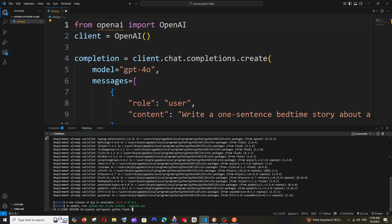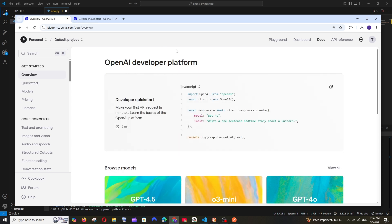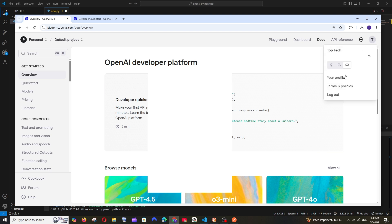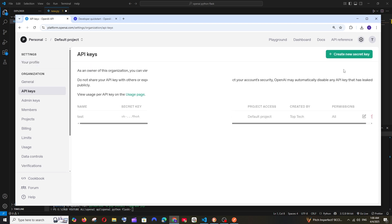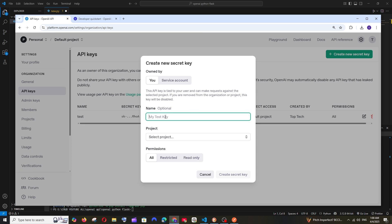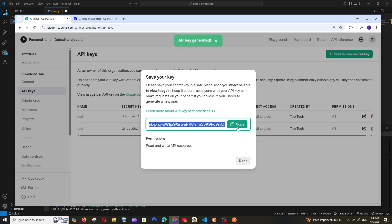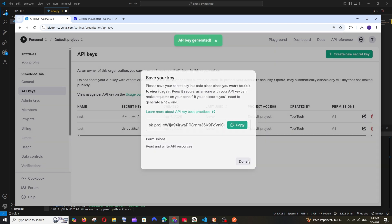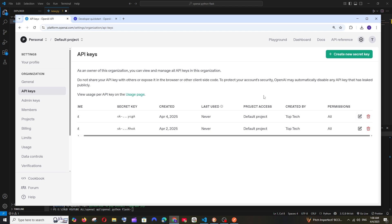Now we need to get the OpenAI API key. OpenAI API key is paid - you need to buy credits before using it. Click on your profile and select your profile. Here you'll have the API keys. Create new secret key and name it, select the project, and create secret key. Copy this. Don't share it to anyone. If you want to delete it you can just delete it.